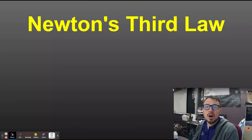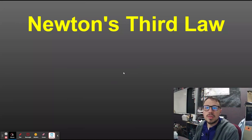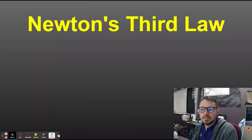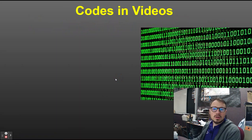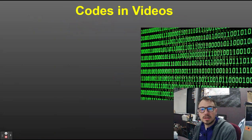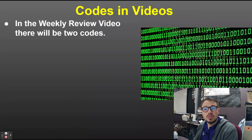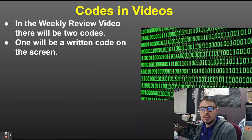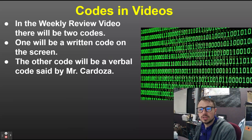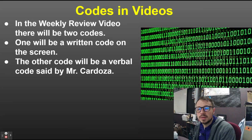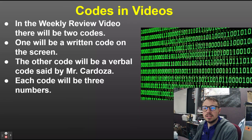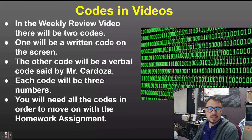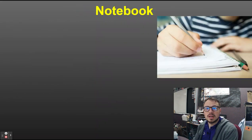This is the video on Newton's Third Law of Motion. There are going to be two or three codes in the video. One is a written code that will pop up on the screen. The other code will be a verbal code said by me at some point. Each code is three numbers, and you will need them to move on with any homework assignment.